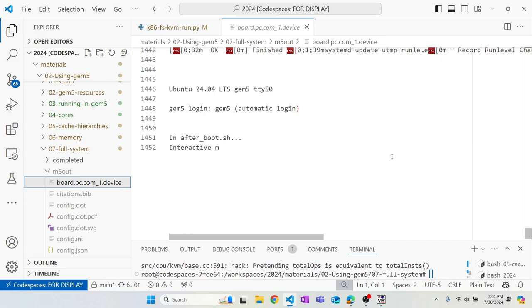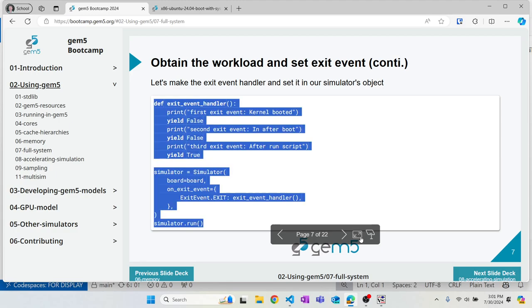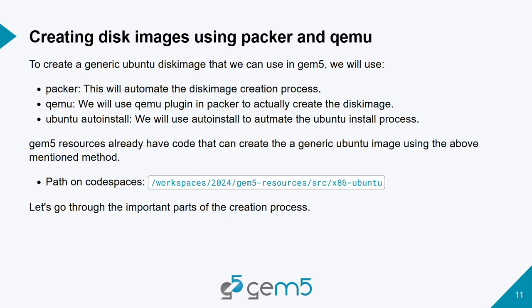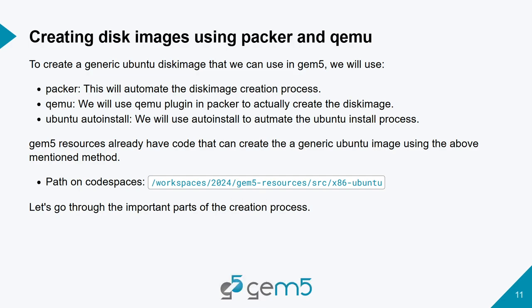Now let's transition to creating our own disk images. We just ran a generic disk image that boots Ubuntu without any benchmarks. First we'll see how to create a disk image, and then we'll extend a base disk image to add a benchmark and run it in gem5. For making the disk image we use Packer with its QEMU plugin, and to automate Ubuntu installation we use Ubuntu auto-install.